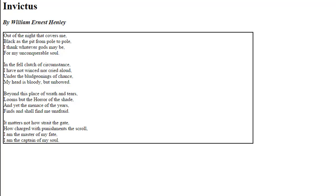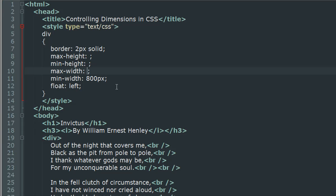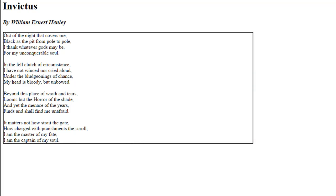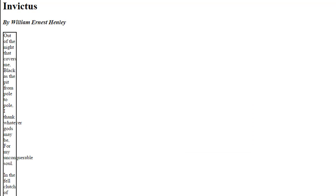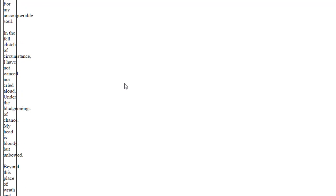Similarly, if you were to use a max-width of, let's say, 40 pixels, I'll get rid of 800 pixels here, save the file and refresh. There we go, we see 40 pixels, right?